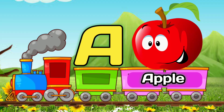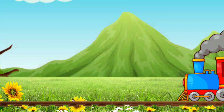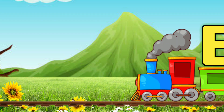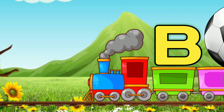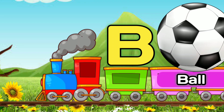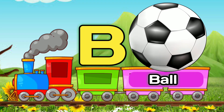A, A for Apple. A, Apple. B, B for Ball. B, Ball.